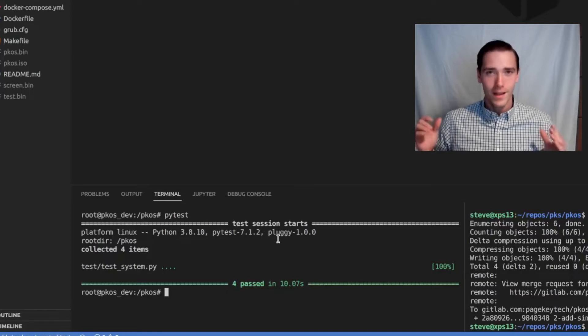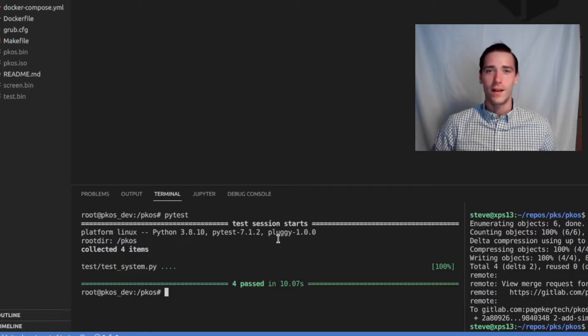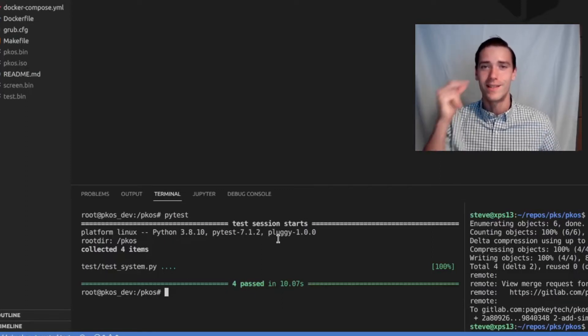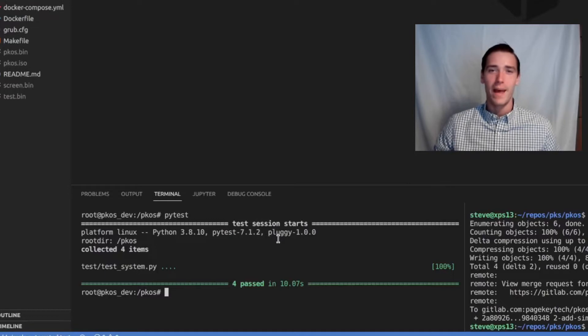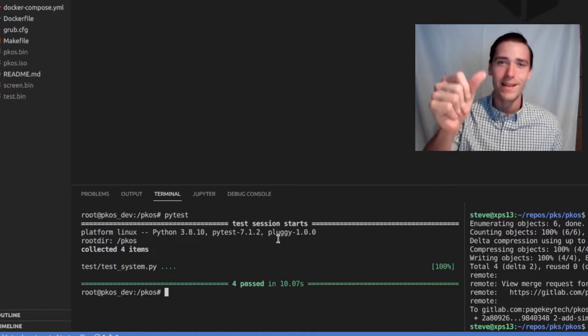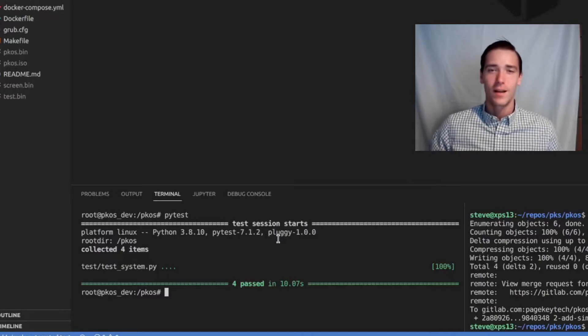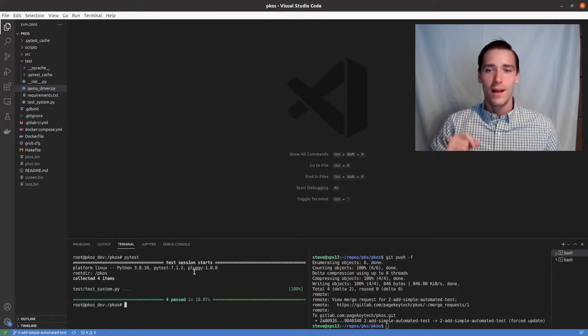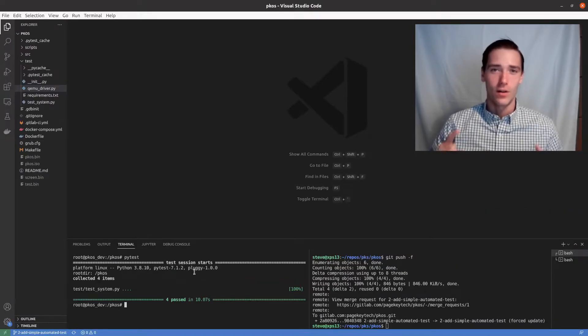Can you think of anything more satisfying than seeing tests pass, than seeing green come up when you run your tests? This video is all about that.